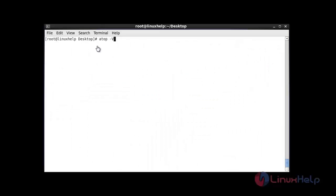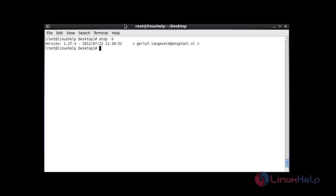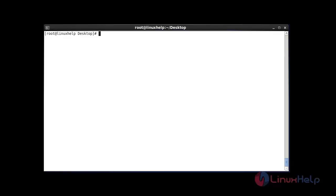If you want to check the version of atop, use the uppercase V option and hit enter — it will show the current version of atop. This was the overview of options to use atop for monitoring your system performance. That's all about this tutorial. See you in another video, thank you.